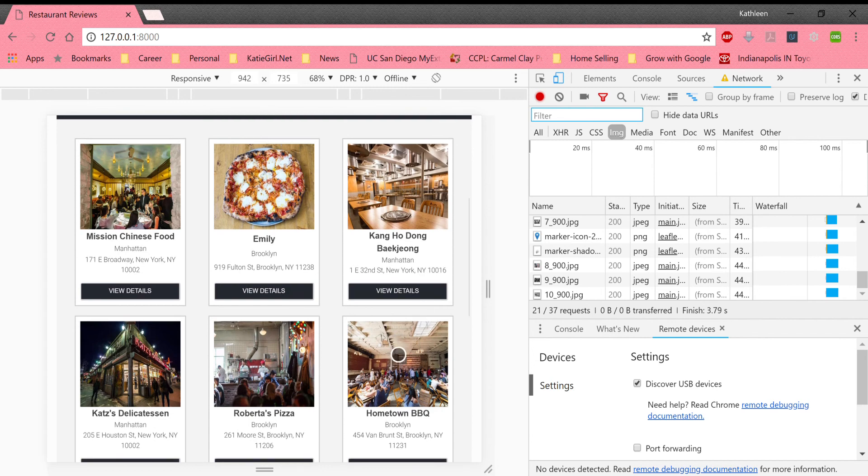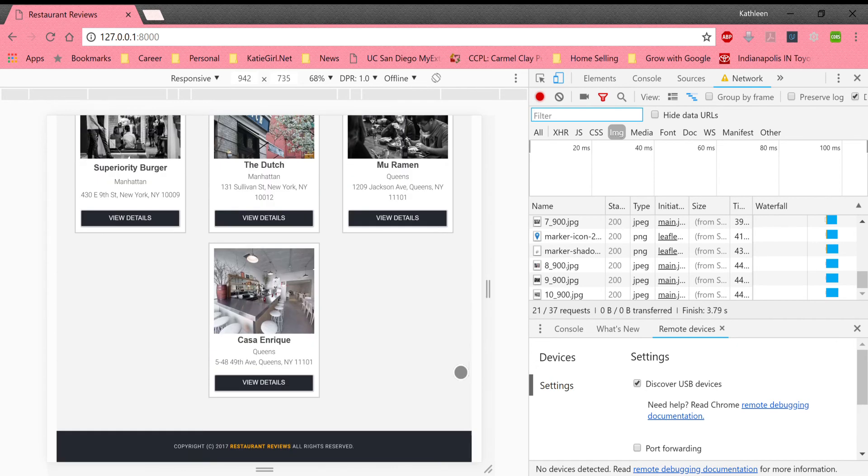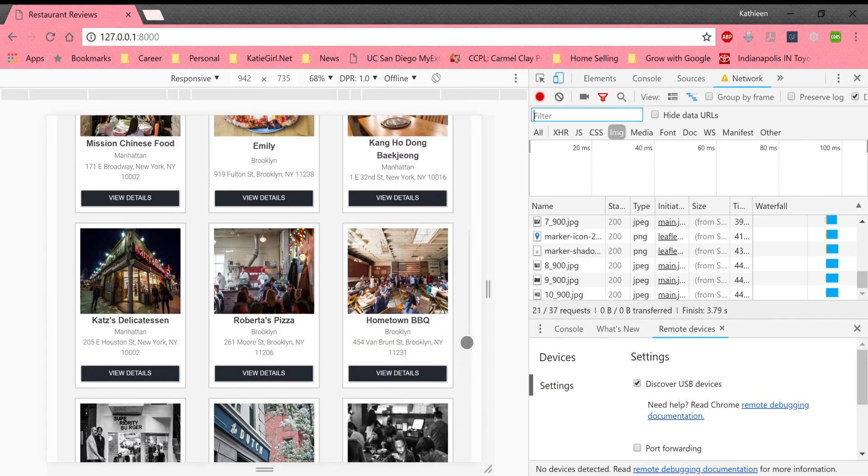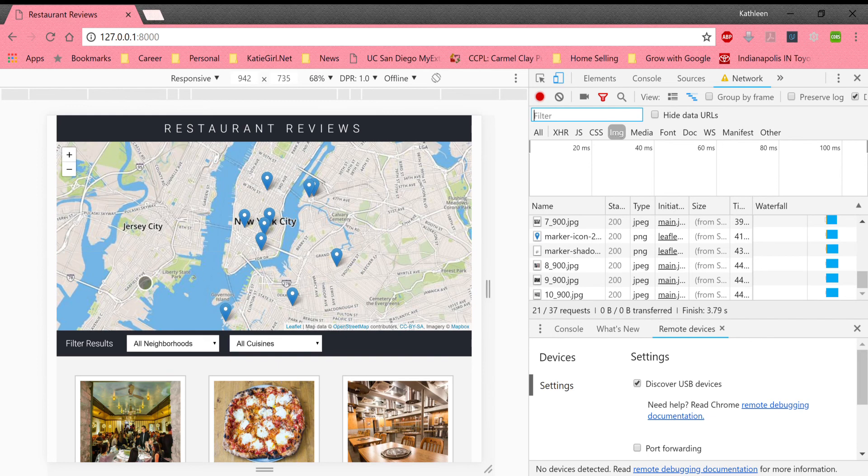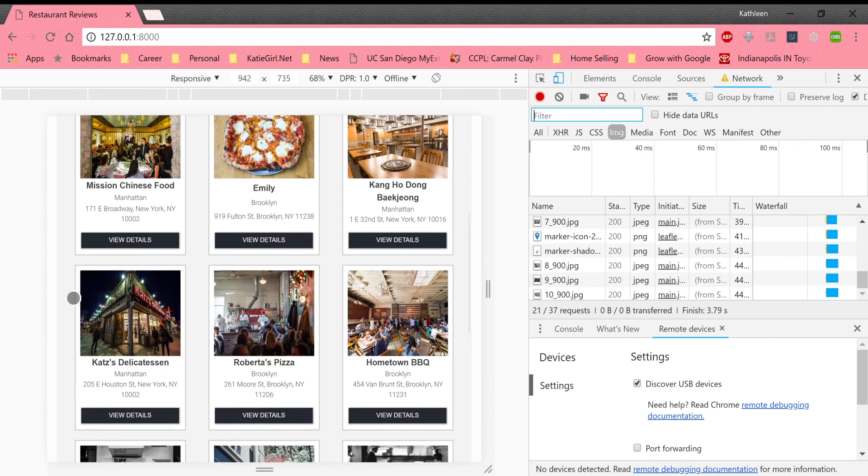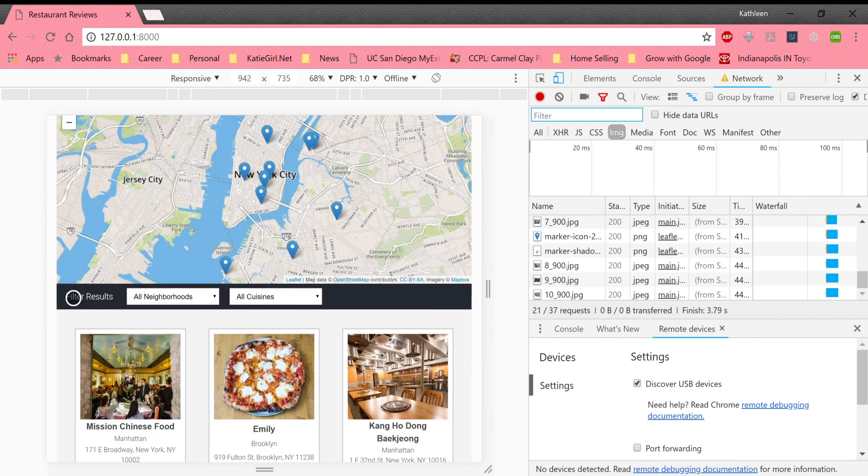Check out my project on my GitHub account. And I have two more phases to go in this Udacity Nanodegree, two more projects. So it's going to build upon this, I think.